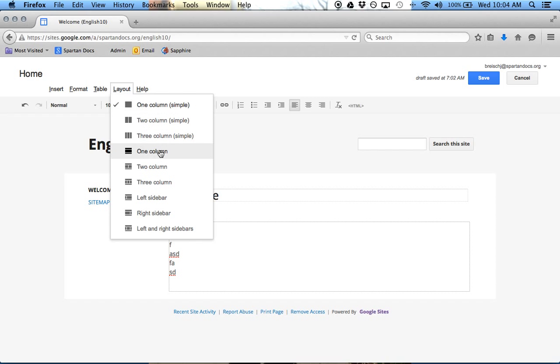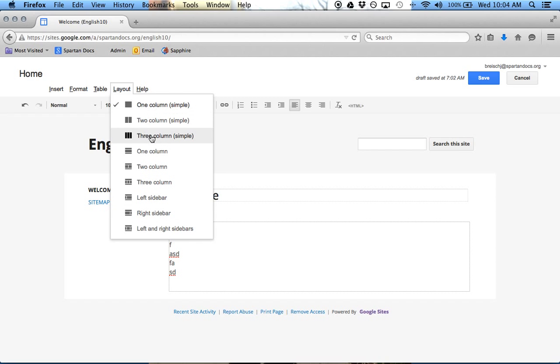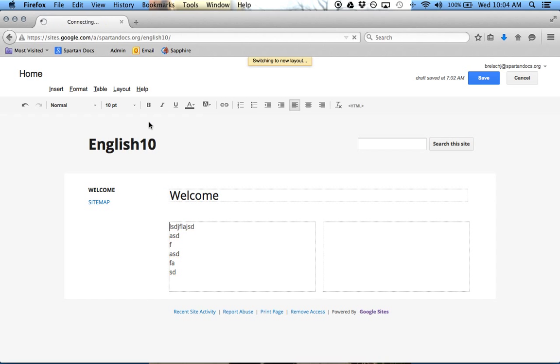Or a header and footer with one column, header and footer with two columns, or so on. So however you want to organize your site, I'll do, let's say, two columns. Now I have a place to edit here, and I also have a place to edit here.